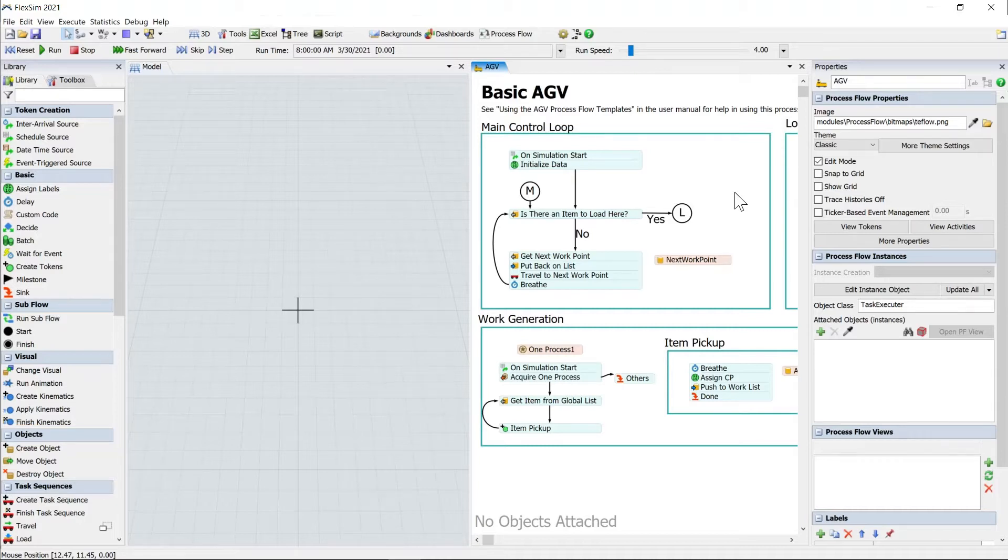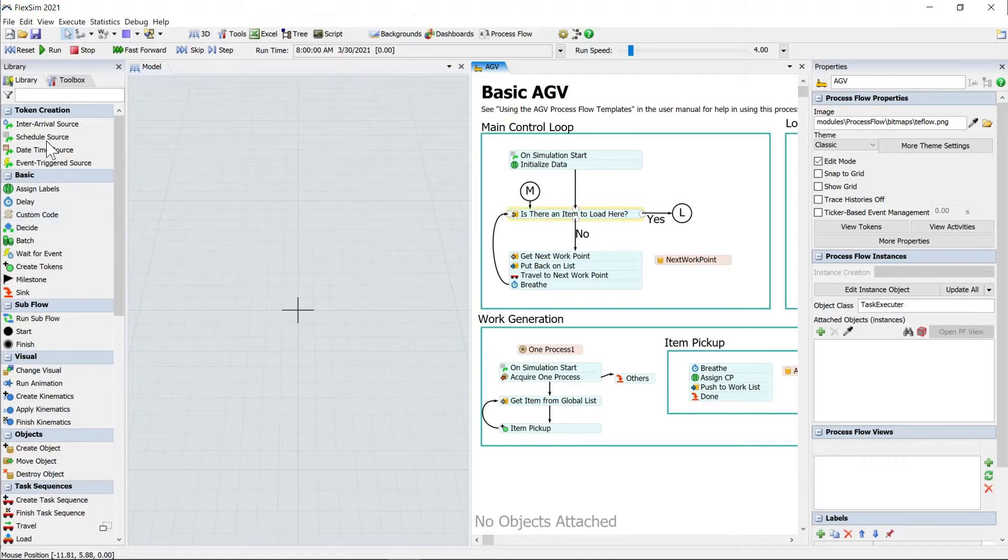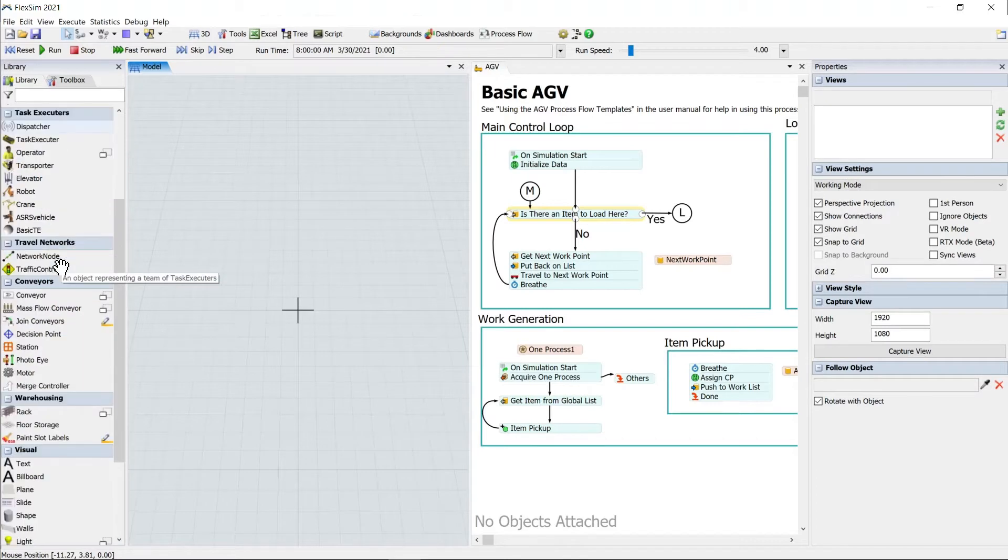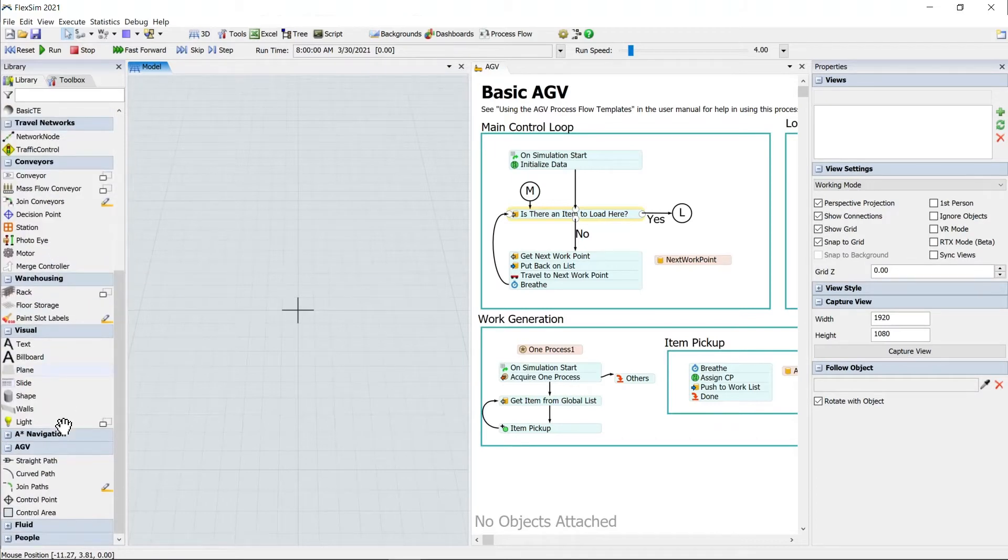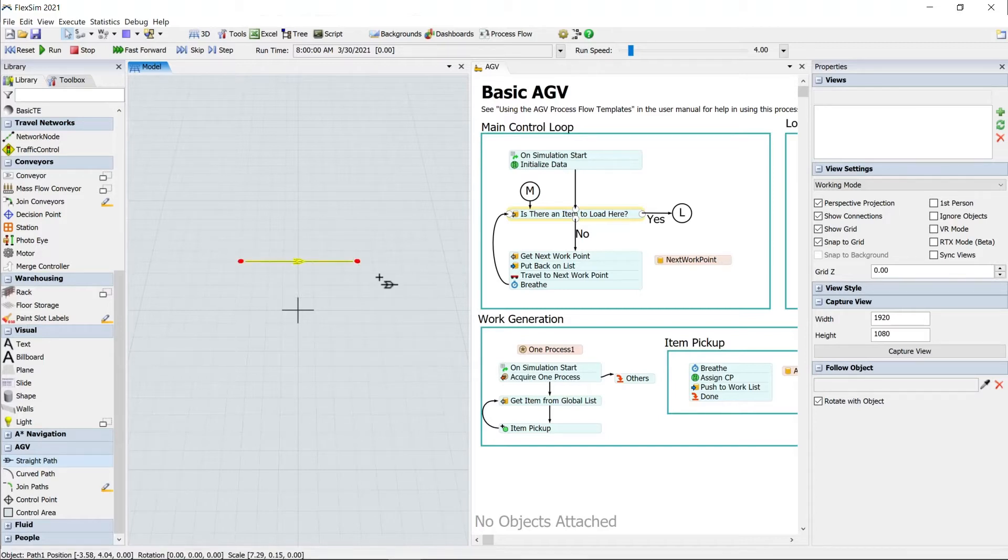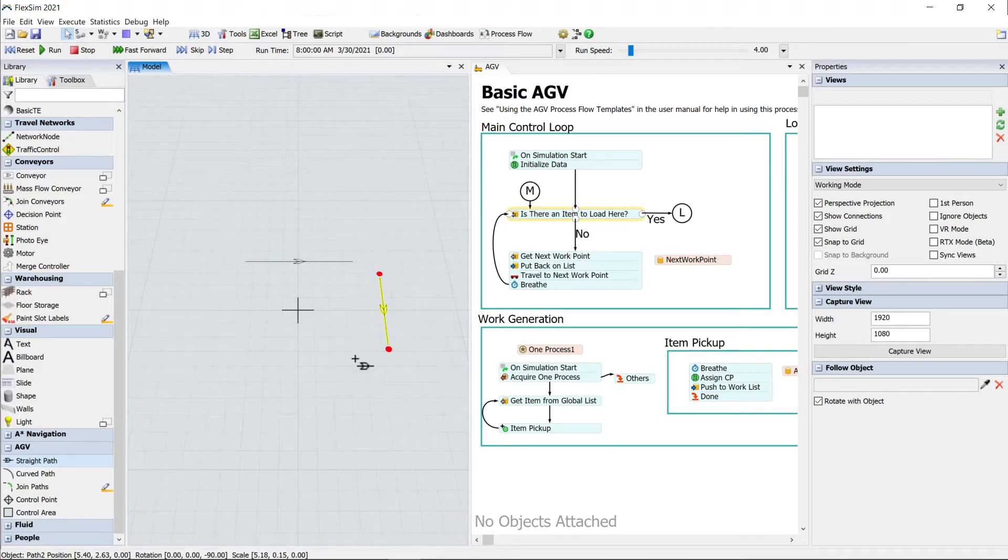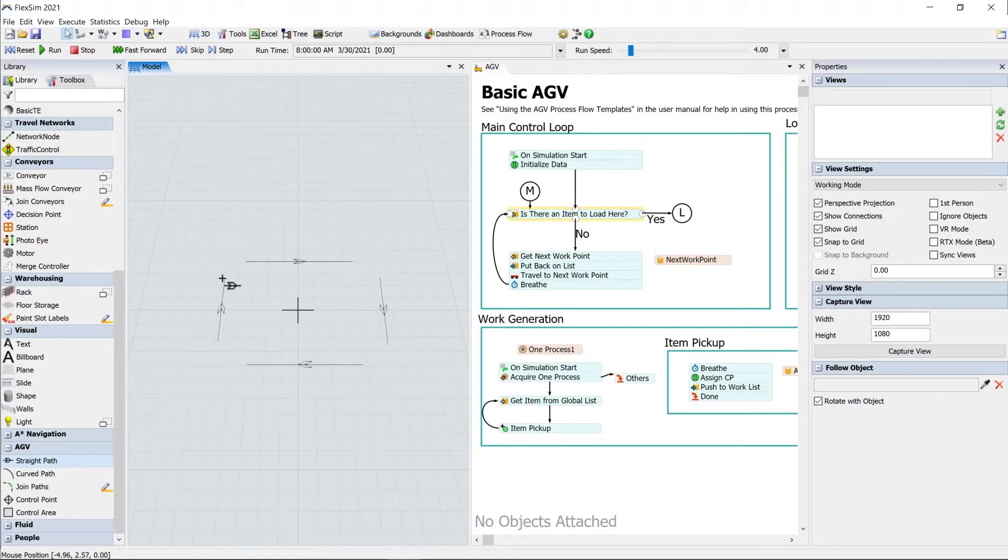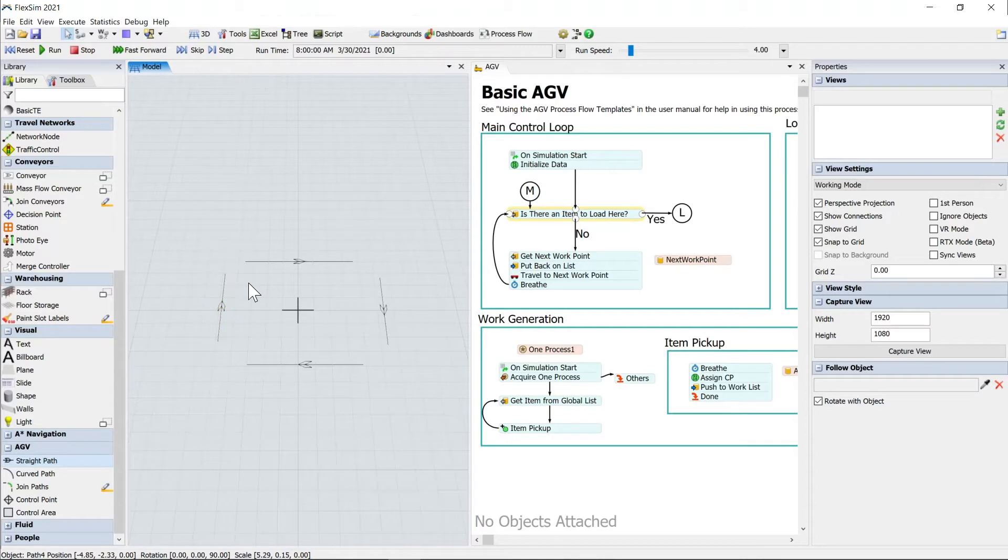So first thing we have to actually create the AGV system. We'll head over, click here on your 3D view to bring up the object library. Then if you head down, go to the AGV section, click straight path. And we'll just click to create these straight paths, just to create the four walls of our loop, the four edges. And I just click once and then click again to create that, then right click to end.